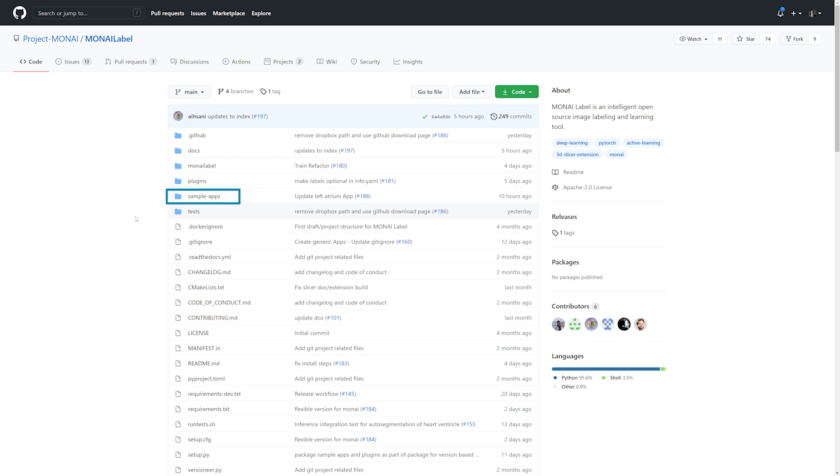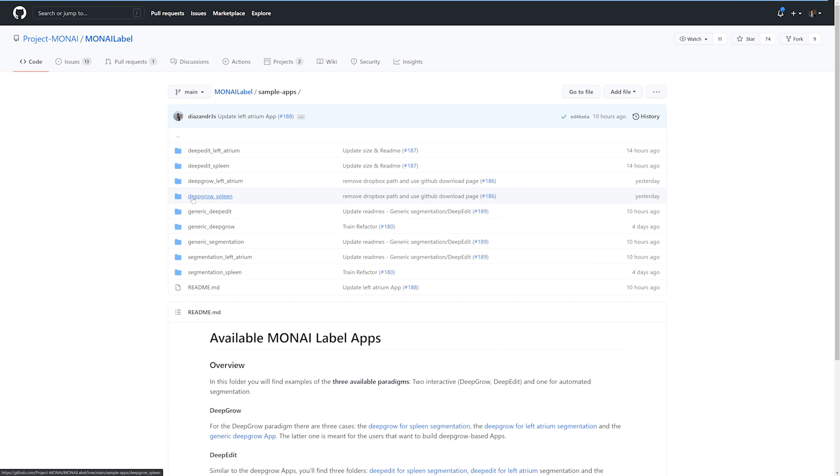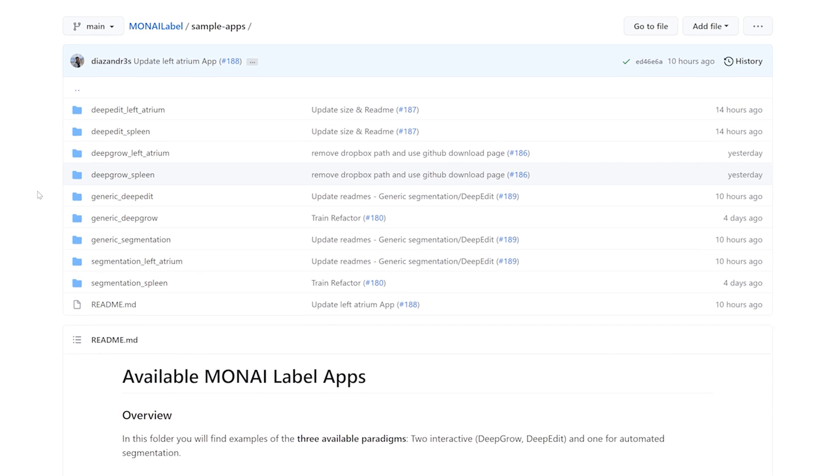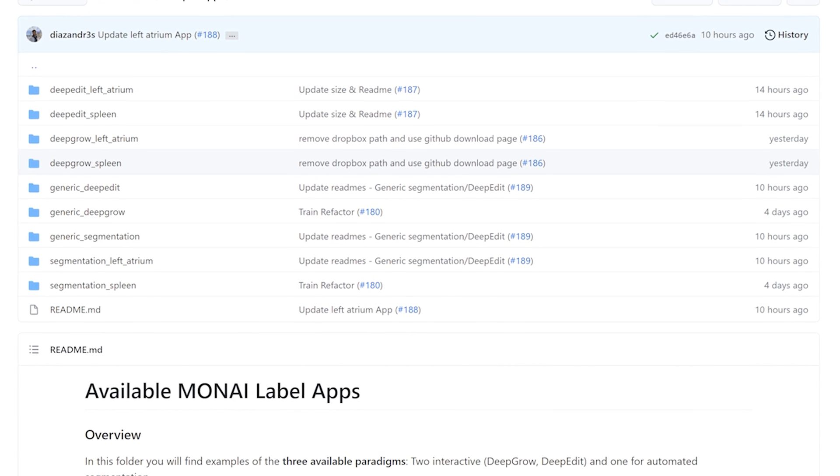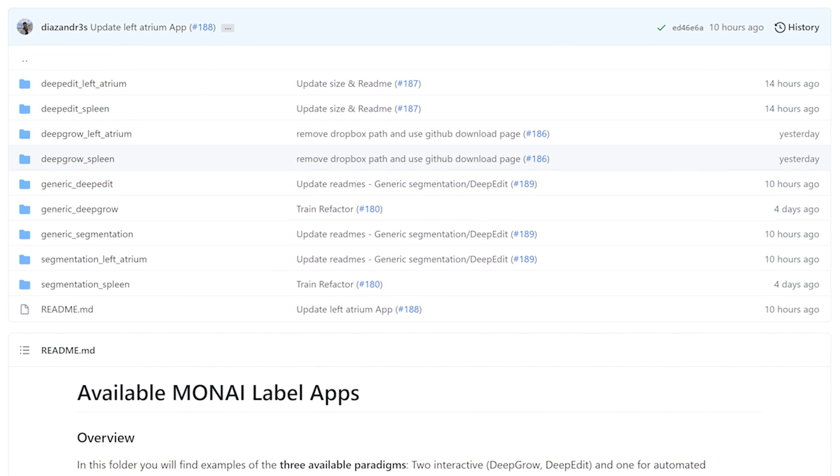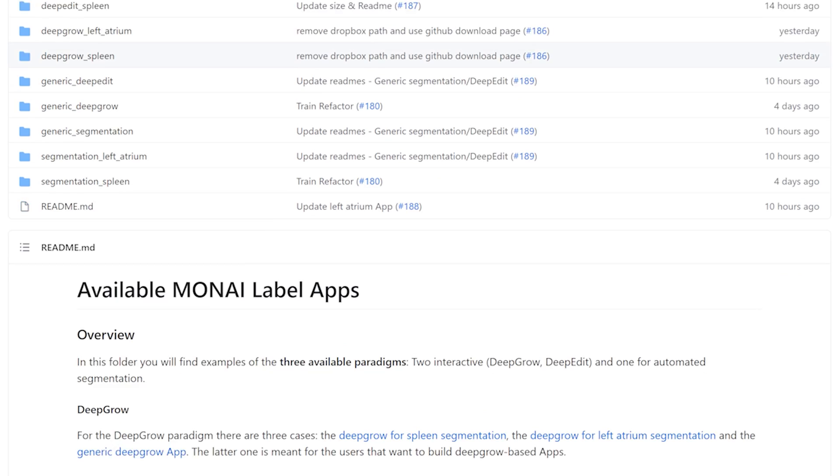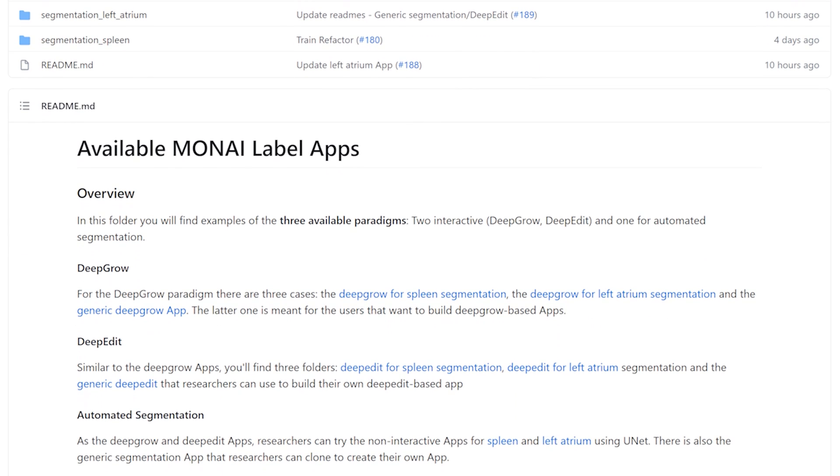Developers and researchers can also build their own MoniLabel application. To help get you started with this, we've included three template applications which developers may use as a guide to help them get started quickly. We also welcome contributions of MoniLabel applications back to our GitHub.